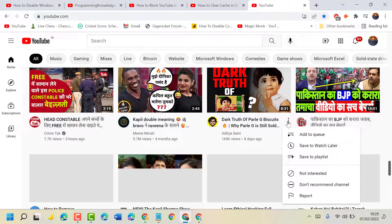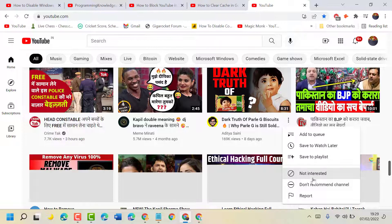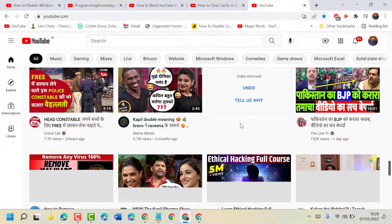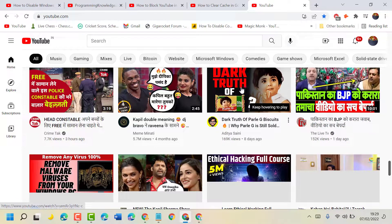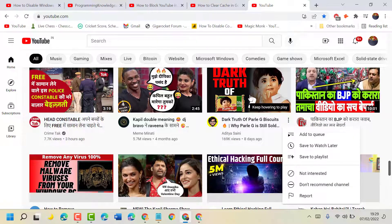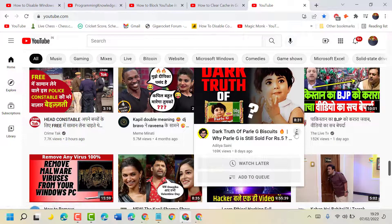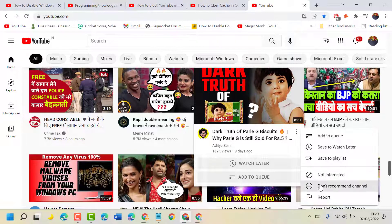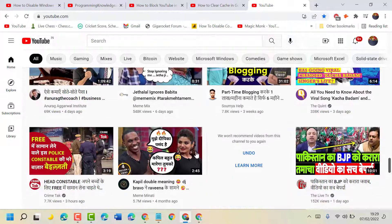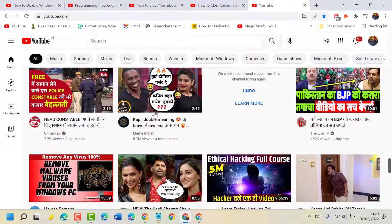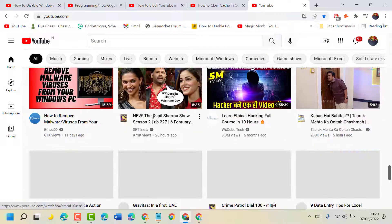You can also stop recommendations for a specific channel. Click the 3-dot menu and select 'Don't Recommend Channel.' Like this, you can stop and remove any particular video from your YouTube homepage.